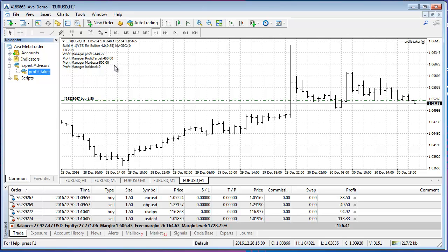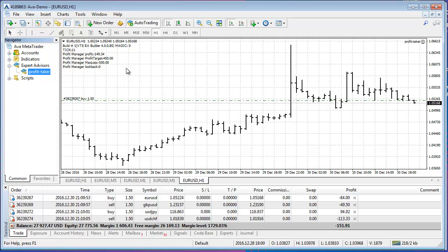And that way I know that the Expert Advisor is running. And when this collection of trades either hits the profit target or hits the loss target, they'll all be closed.